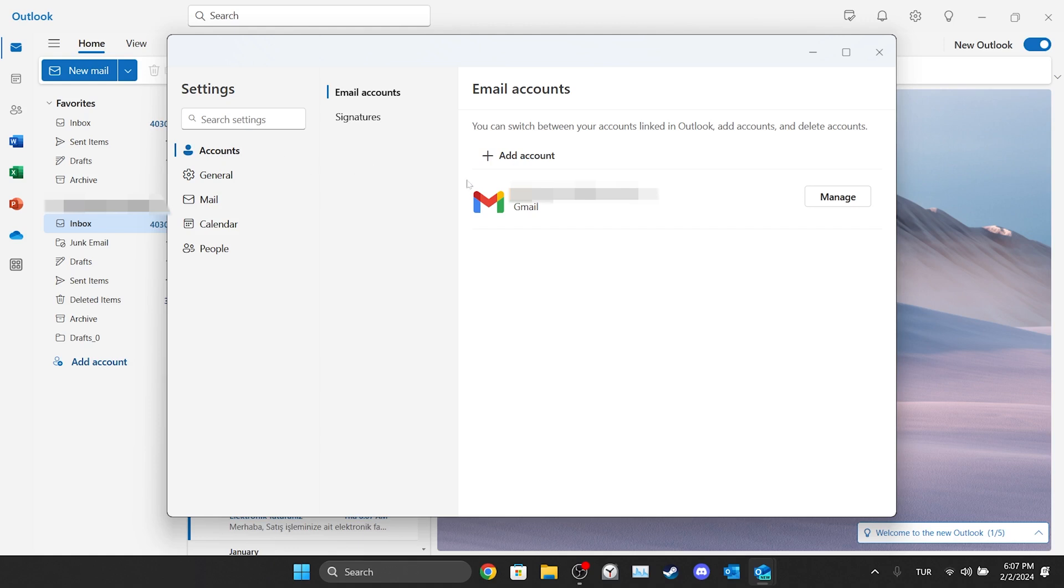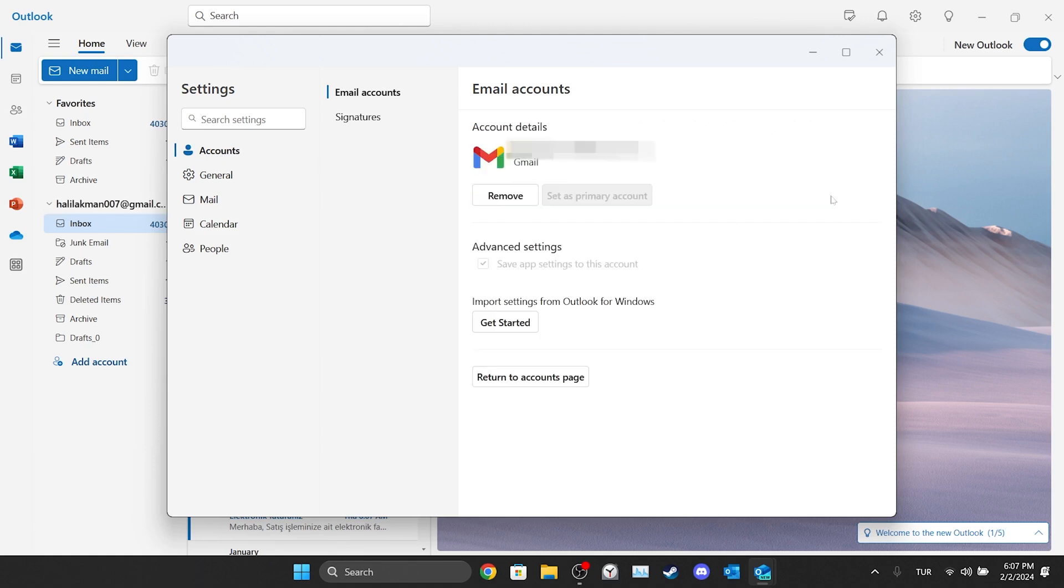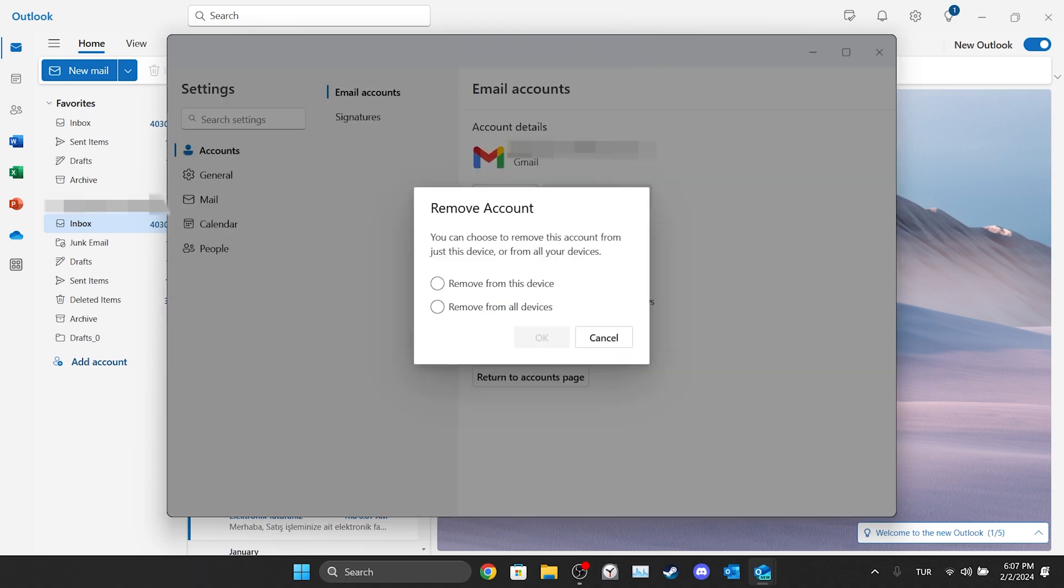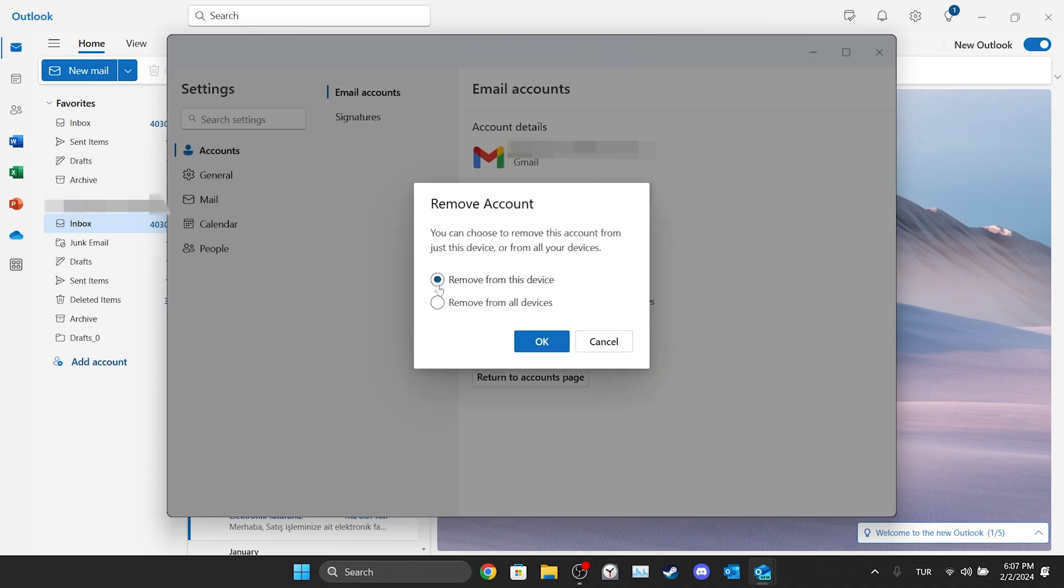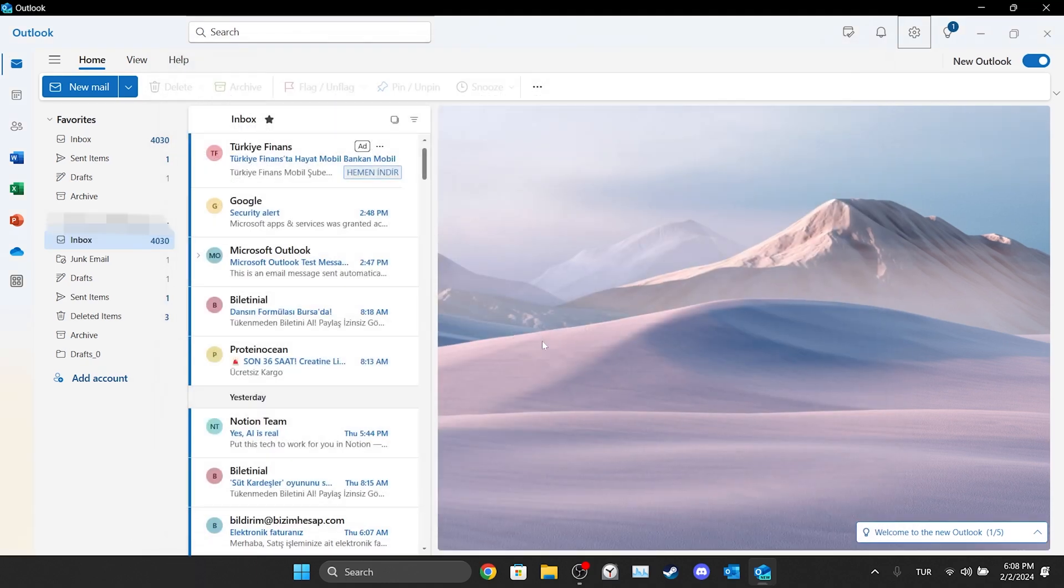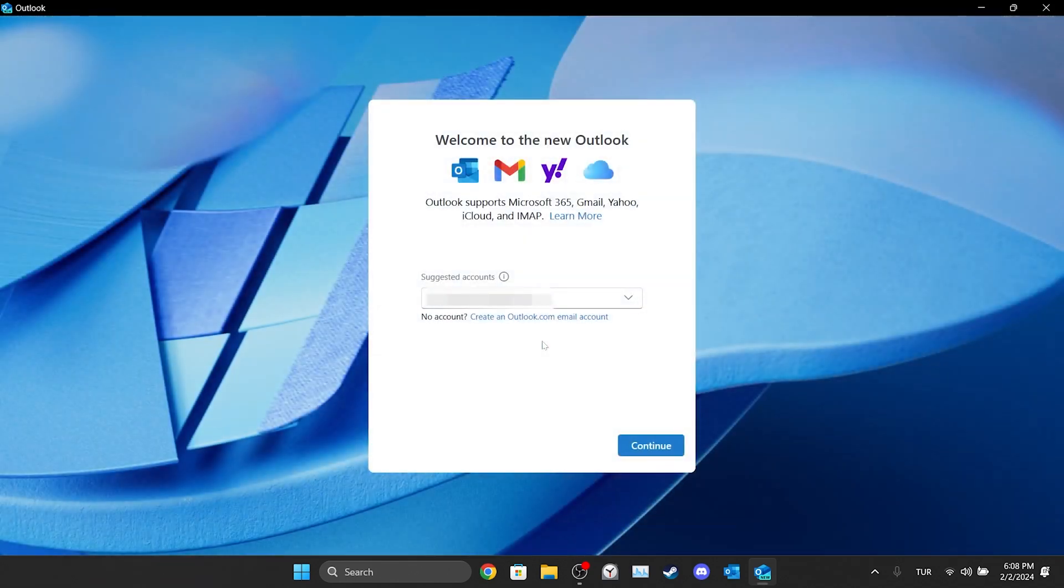Then click manage next to the email we have a problem with. Click remove to remove our account. Select where we want to remove the account and click OK. We have logged out of our account.